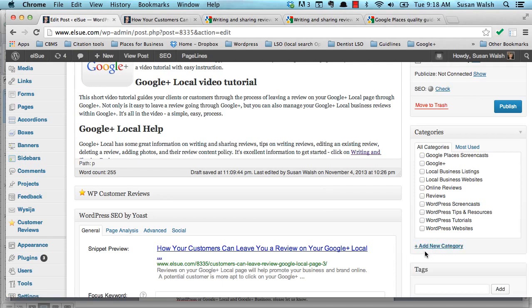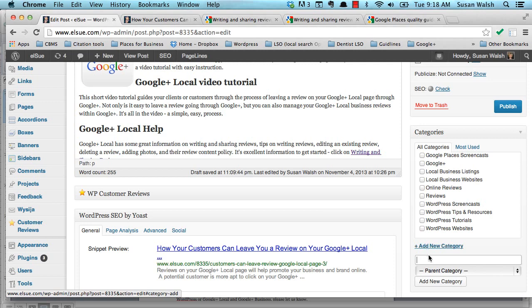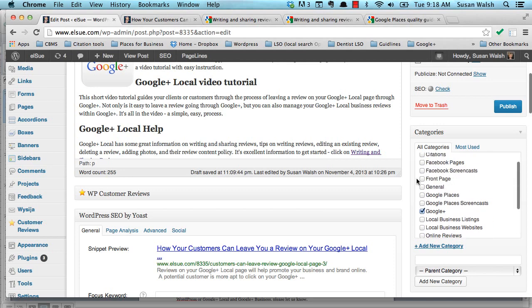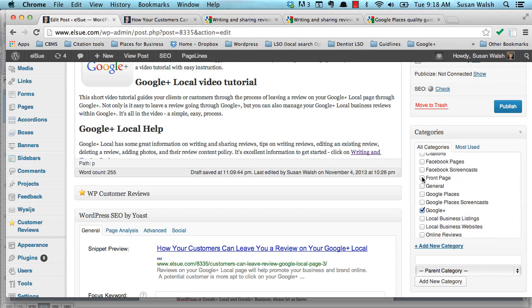And then you would just type in the category, and then click on add new, and it would be up here with a check mark next to it. What we want to do on this trained blog post that we did, it was relevant to Google+, so we would checkbox Google+. And we also created a category for our front page, and what that does is it takes the blog post that we've just published, and it puts it on our home page.